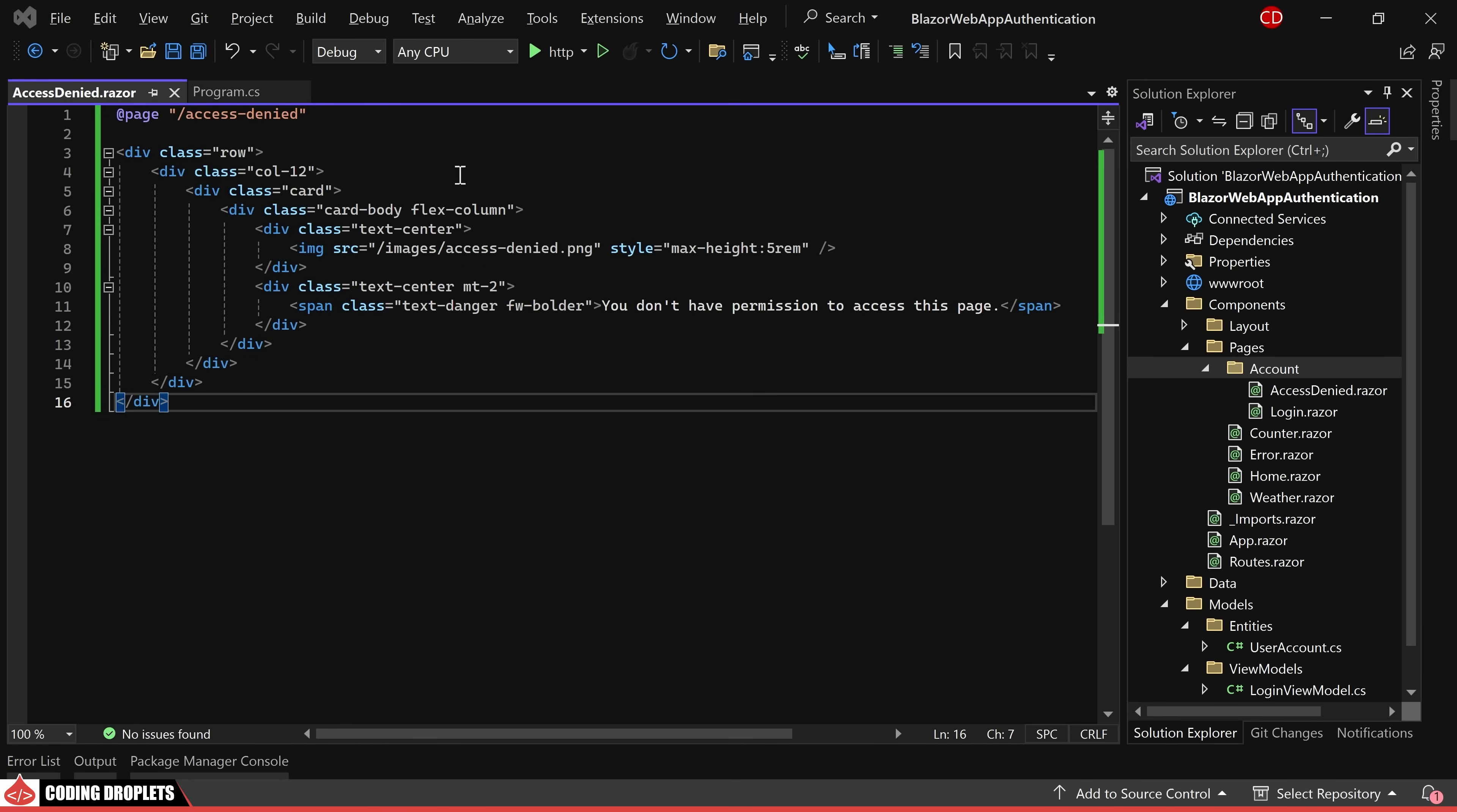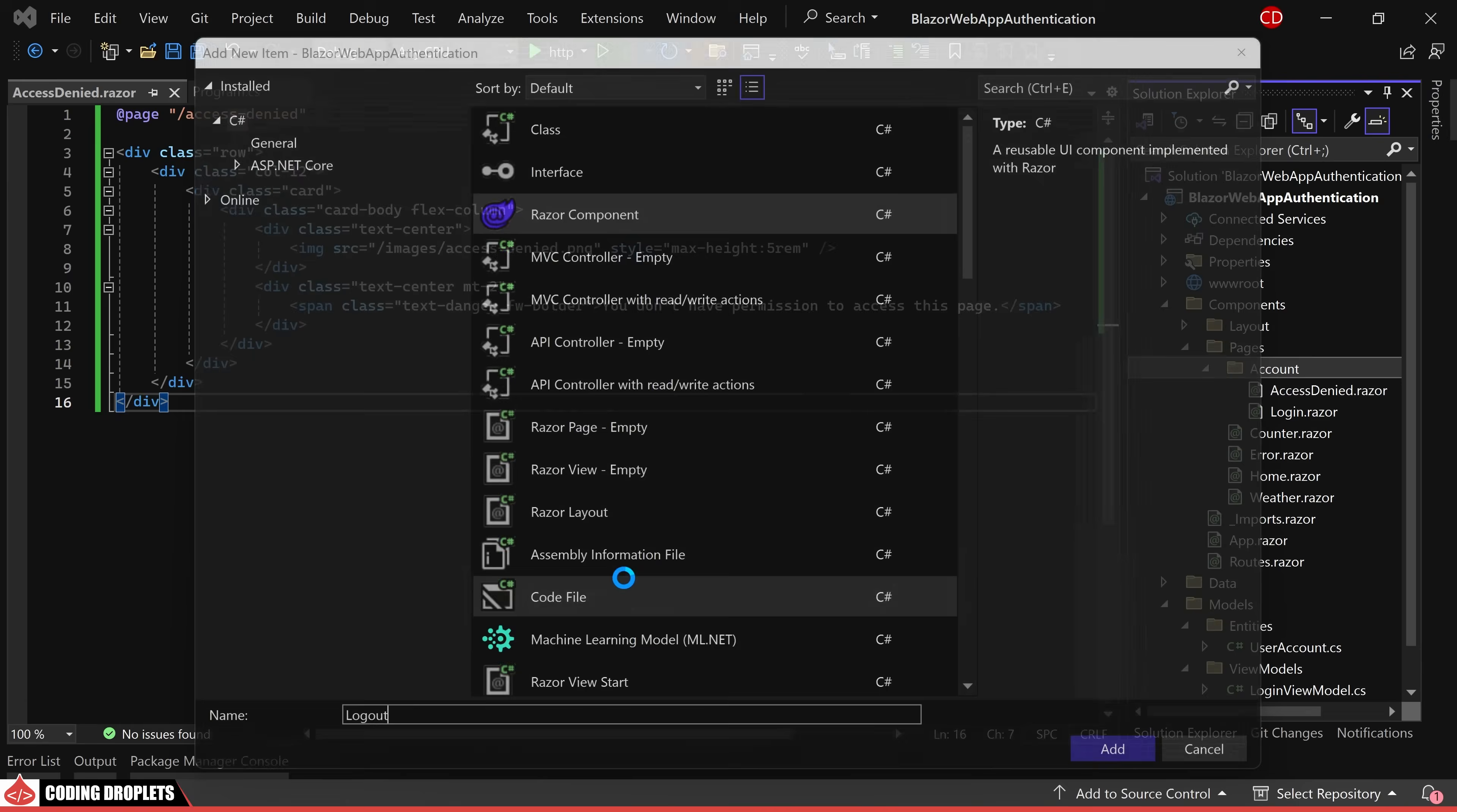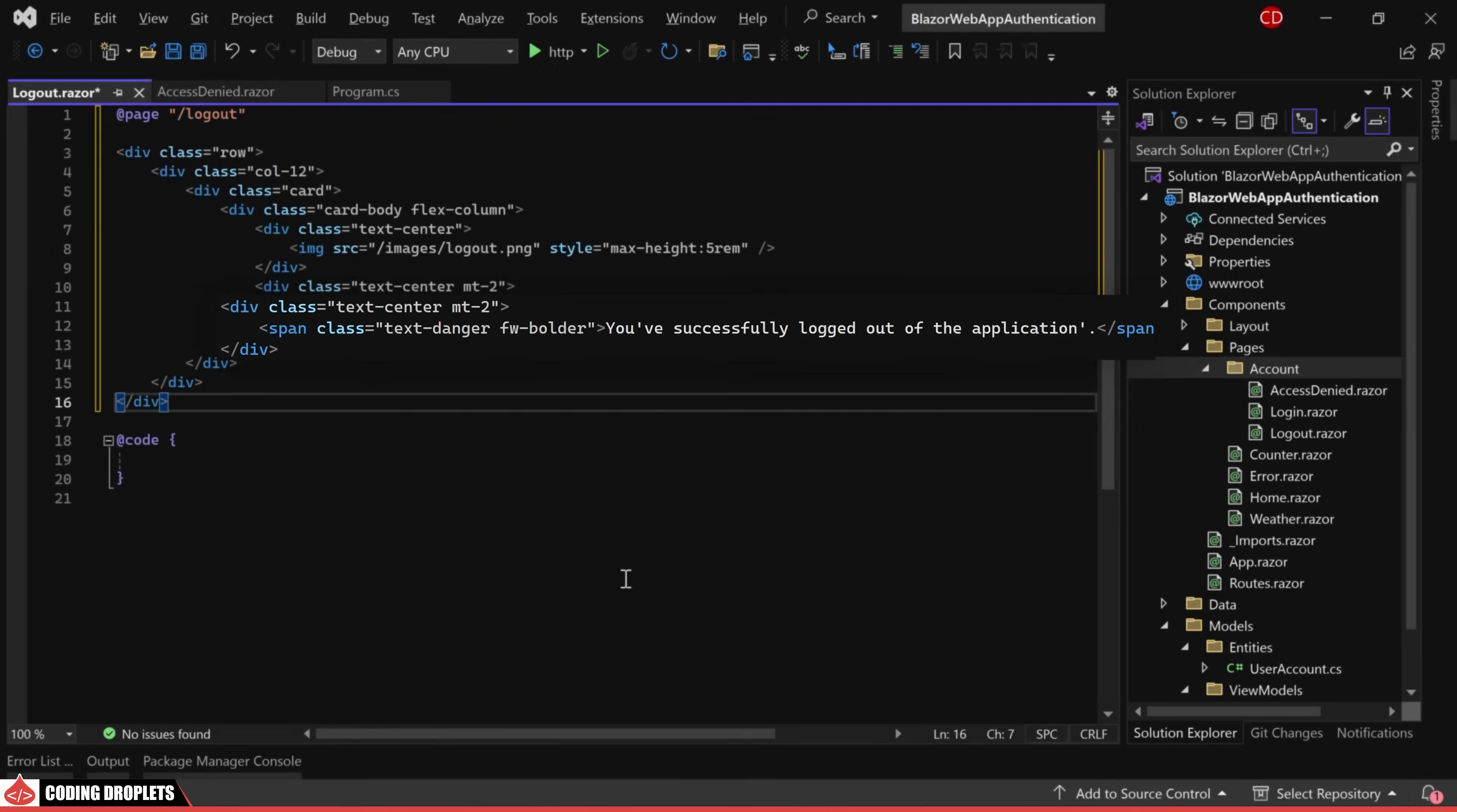Next, we'll create the logout page, which will be displayed when a user clicks the logout button. First, let's assign the page URL. On this page, we'll present a simple message confirming successful logout.